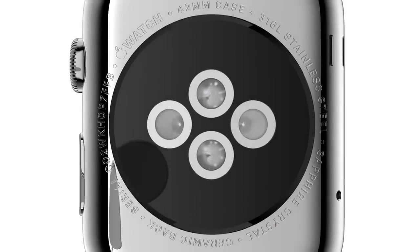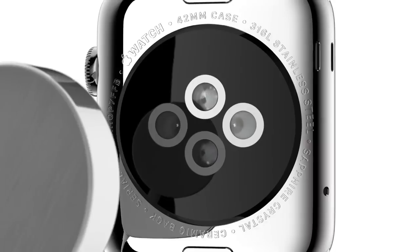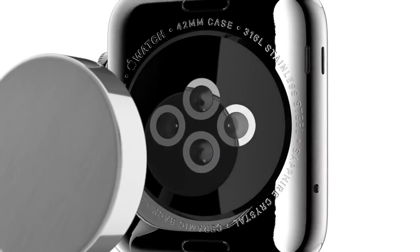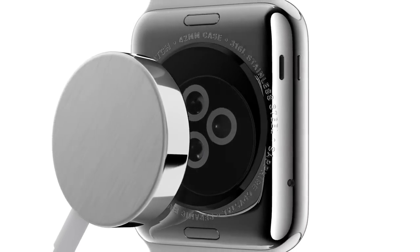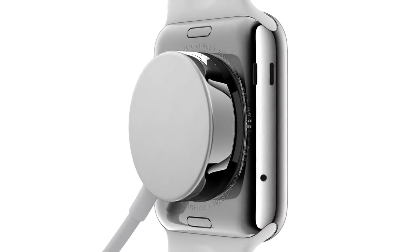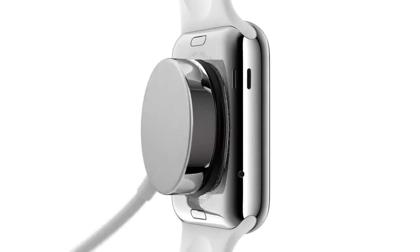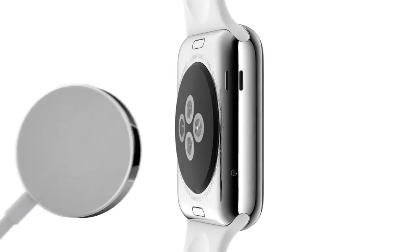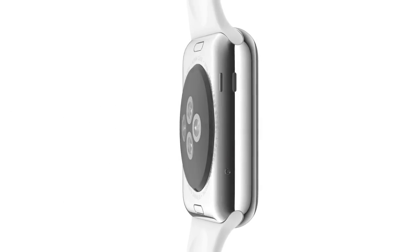The back crystal also houses a unique charging solution that combines our MagSafe technology with inductive charging. Completely sealed, it requires no alignment or exposed contacts.